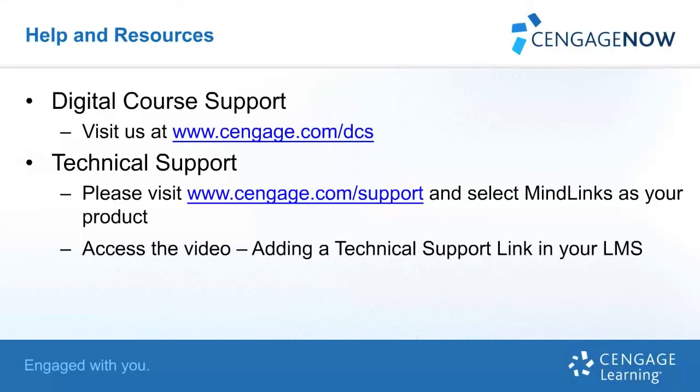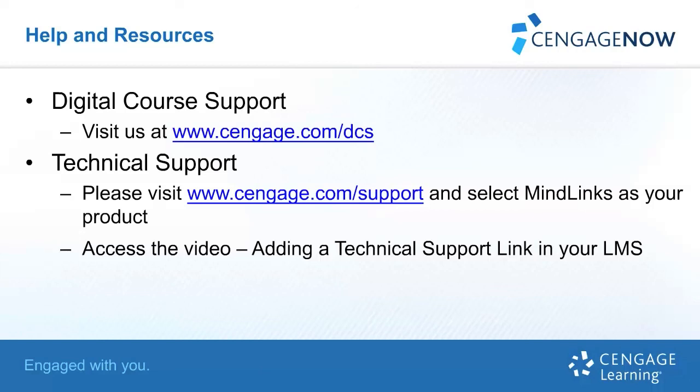For additional help and resources, please visit our digital course support page located at Cengage.com/DCS. If you require technical support, please visit Cengage.com/support and select MindLinks as your product. You'll also want to view the training video adding a technical support link in your LMS. This is a special link that you can add that will provide our support team additional information about your LMS course and greatly assist in providing the best possible support experience for both you and your students.